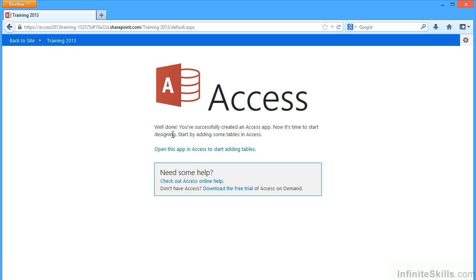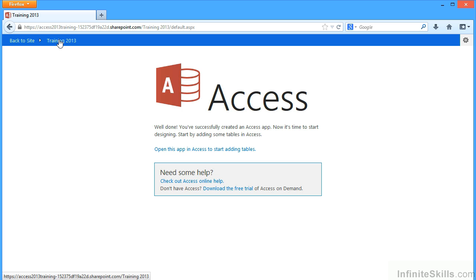Now it's time to start designing. Start by adding some tables in access. Open this app in access to start adding tables. Well, I've already added some tables, so I just need to refresh my application by clicking on training2013.